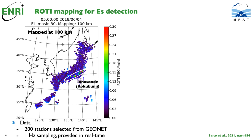We use 1Hz sample data from 200 selected GEONET stations from which real-time data are available. We can see a clear frontal structure when mapped at 100 km altitude,